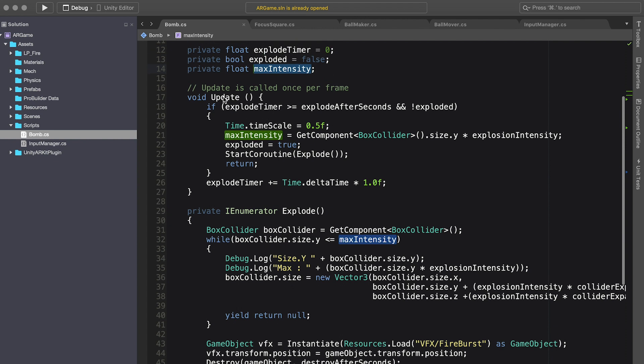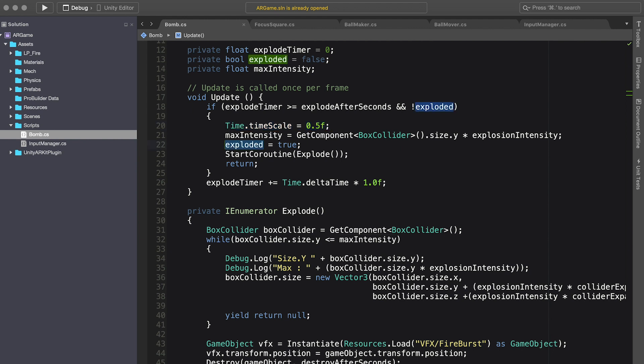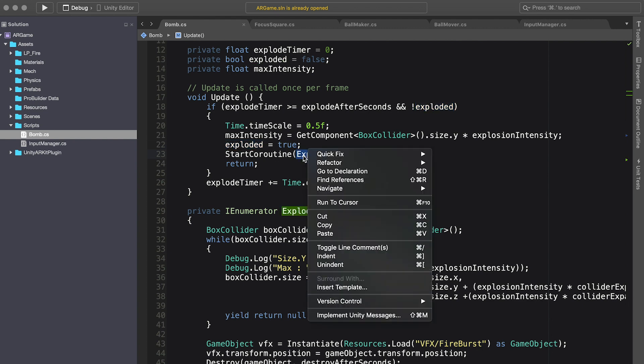So what happens here is after two seconds, if I haven't exploded, I do a slow motion. I set the time scale to half of a second. I get the max intensity and then I explode it, so I don't do that again. And then I call the explode method.